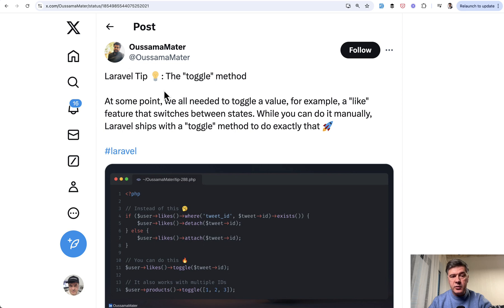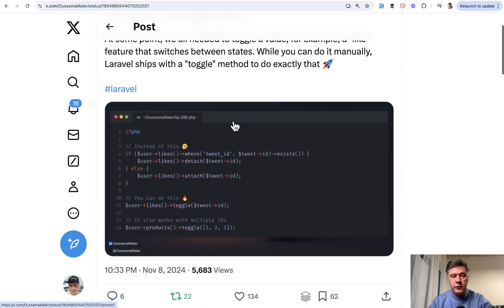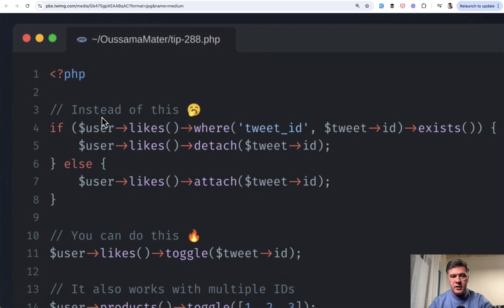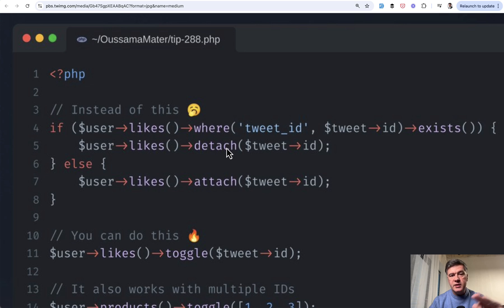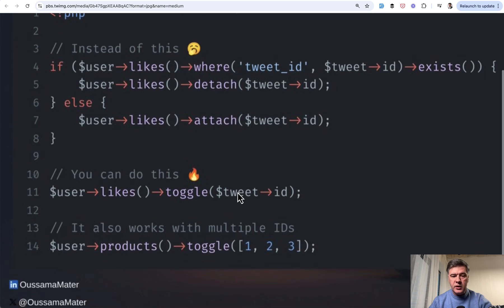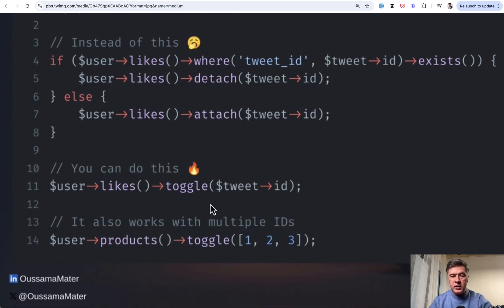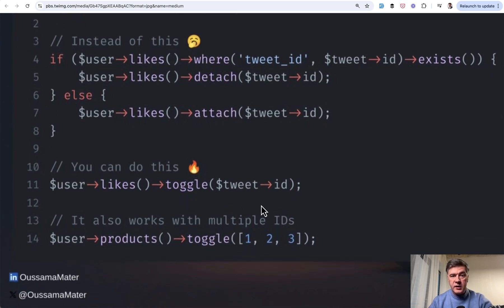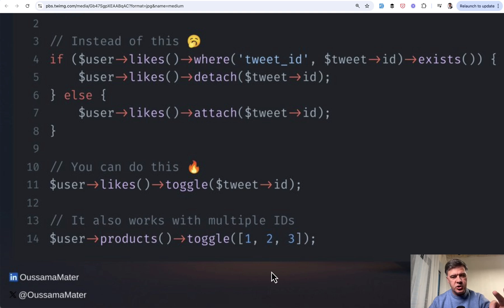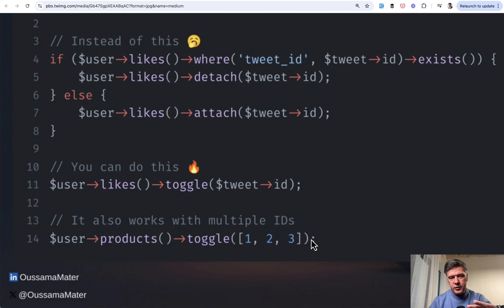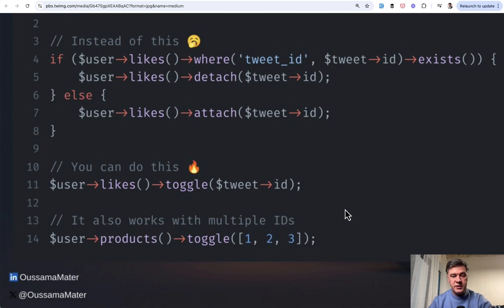The next tip comes from Osama about toggle method for pivot tables. Let's zoom in. This is the old way: user likes where exists, then you detach, otherwise you attach. But you can do that in one line with method toggle. And not only that, you may pass multiple IDs. To be honest, I'm not sure how would that work if only one or two of them are in the database. Write in the comments below or experiment yourself, but it is possible to pass multiple IDs.